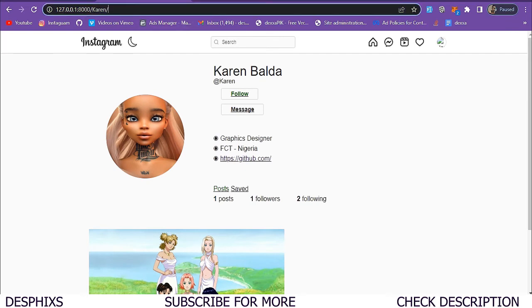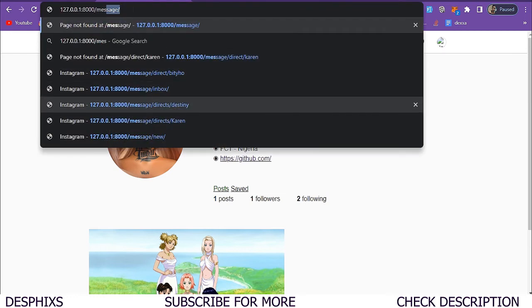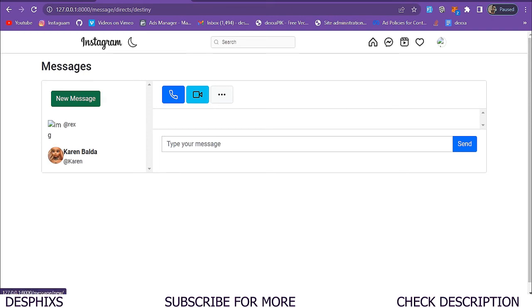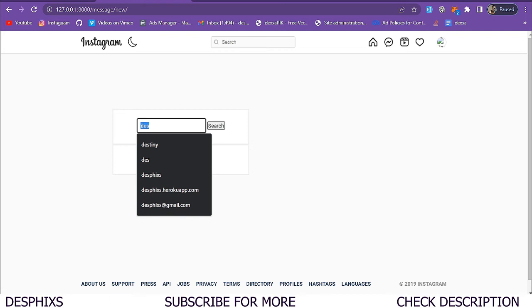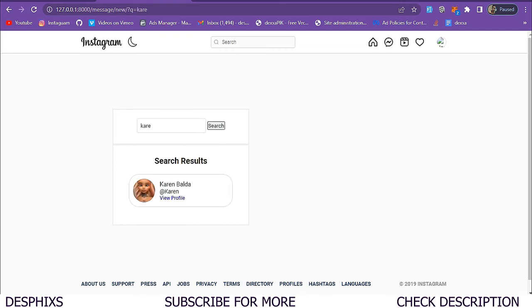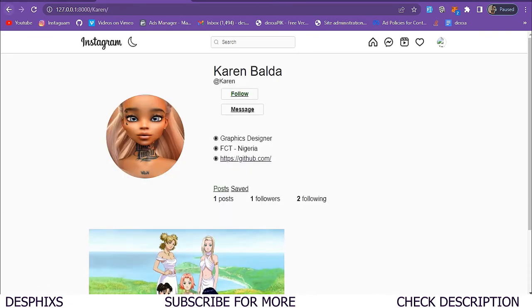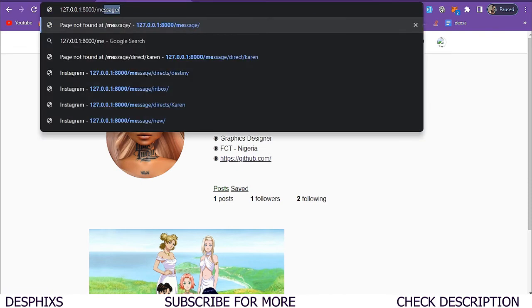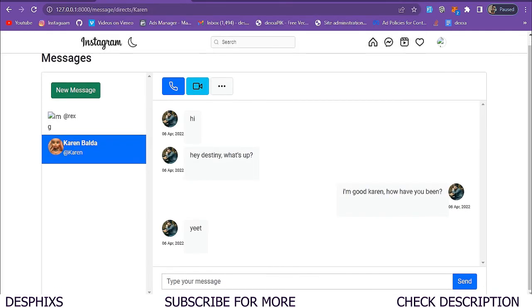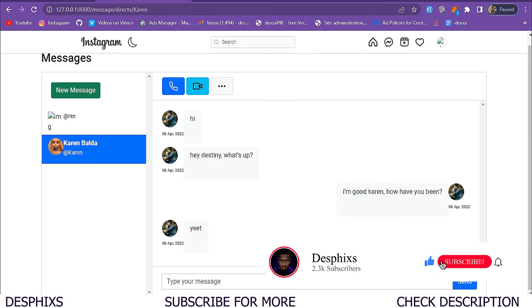For now this page will stay blank, but hopefully you understood the search functionality. Back in messages, we go to direct/destiny, click new message, search for karen, and just like Instagram it loads them up so we can click and send a message. In the next video we'll work on the send message functionality and round off the messaging feature. Hope you enjoyed — drop a like, subscribe, and comment if you have issues. Stay safe, peace out!